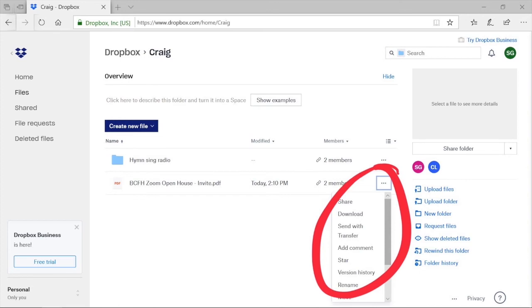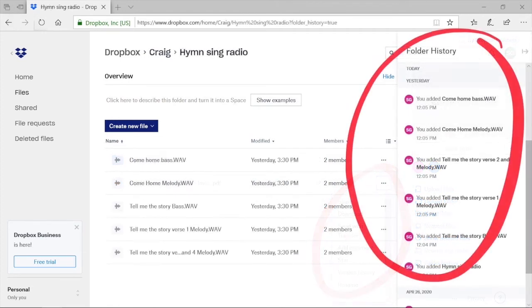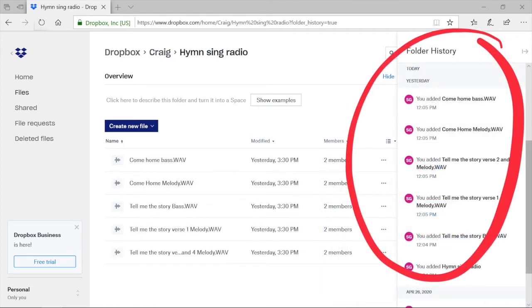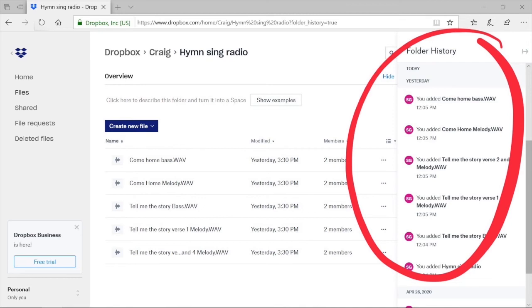The last great thing about Dropbox is you can see the folder history for each folder in your cloud storage. In this folder, for example, I can see that Simon added files yesterday. The ability to see this history is really important while you work remotely and are working with teammates in different locations. It allows you to see who did what and when.